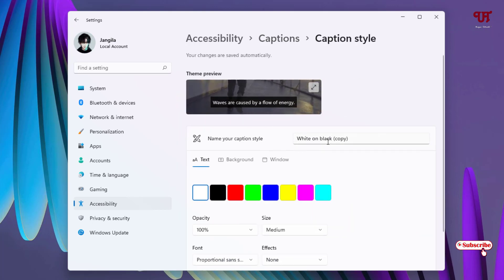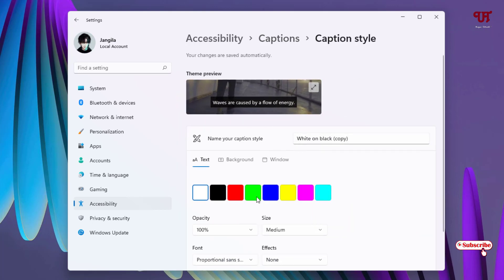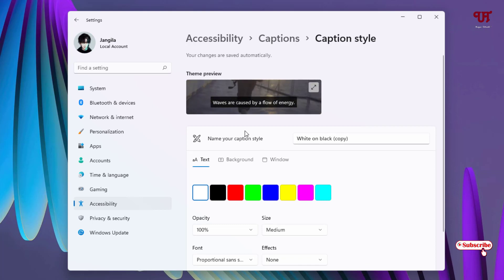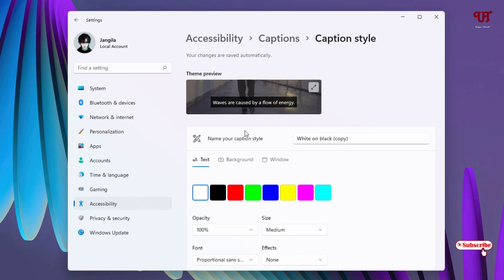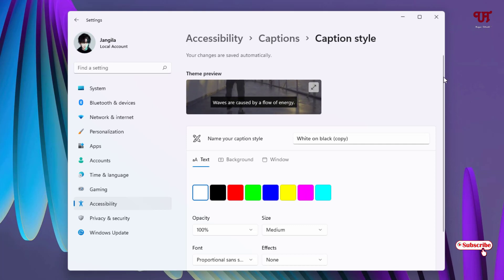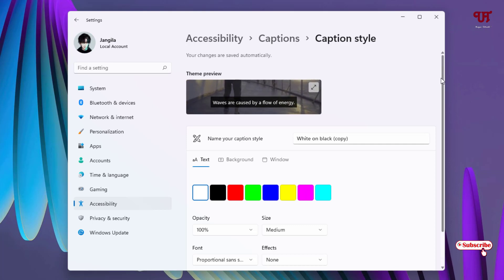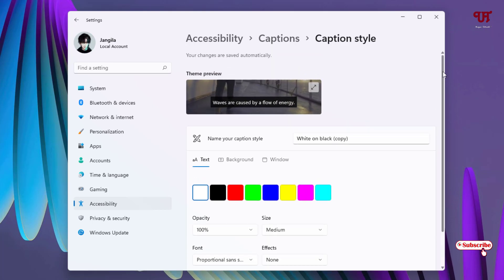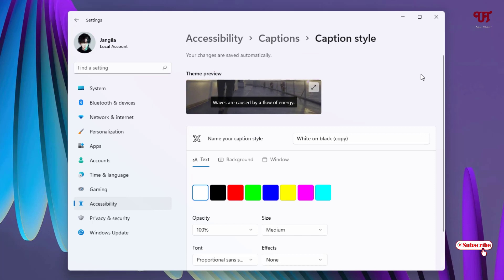Right now, the live caption feature is not available in the Windows 11 stable version, but it has already been implemented in the beta or preview version. I hope Windows 11 will include it in future stable updates, so have patience.